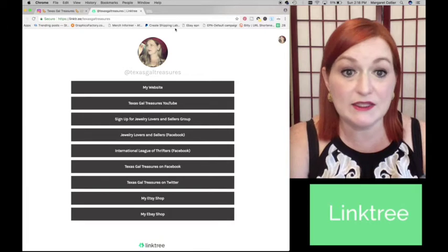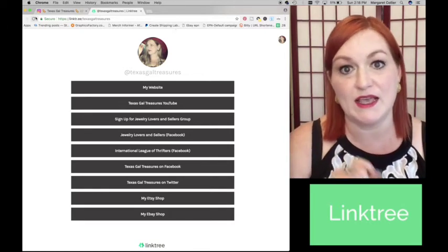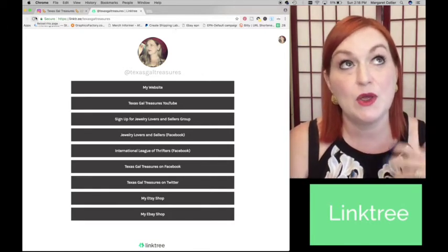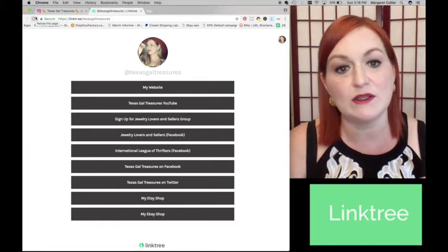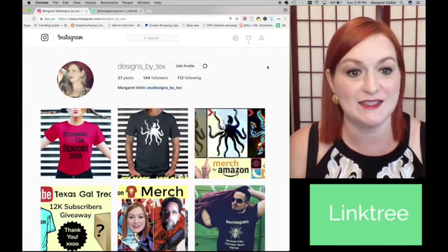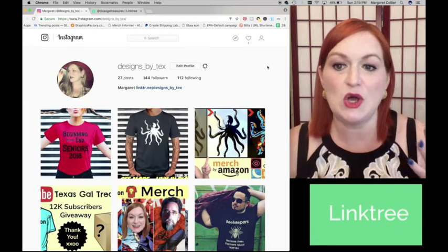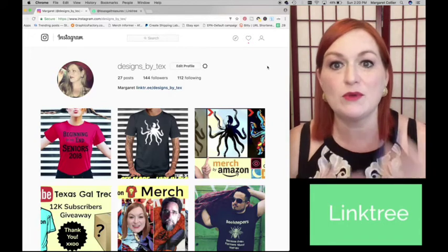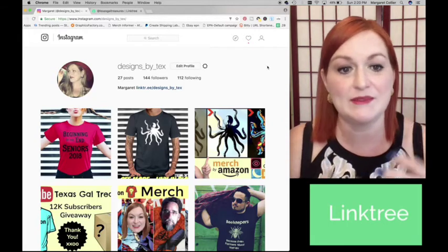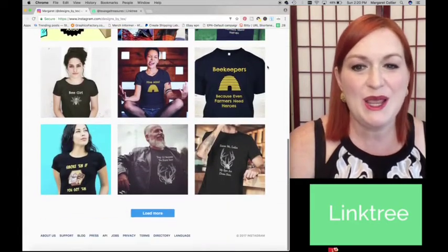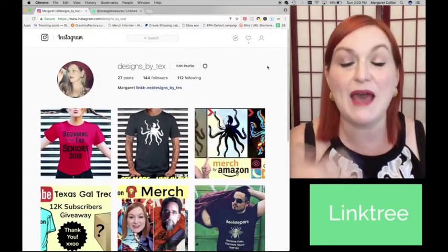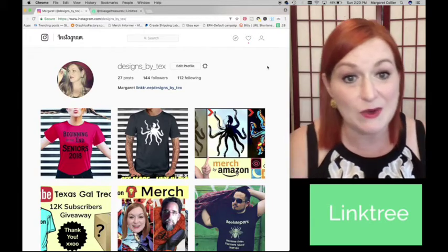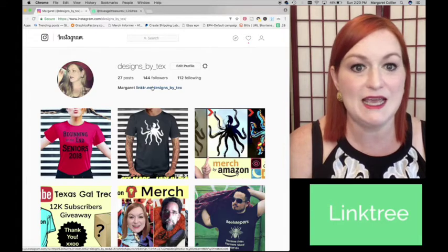So those are the things, the benefits of using Linktree. I'm going to show you one of my other accounts because I have another account where I talk about mostly shirt design for Merch by Amazon, and I have it broken down a little bit differently. So here we have my Designs by Tex Instagram page. This is where I talk mostly about Merch by Amazon, shirt design, and promote some of the shirts that I've created and am selling. So here is my page. It's fairly new-ish. I haven't been spending as much time fleshing it out as I am now, but here's my Linktree for Designs by Tex.